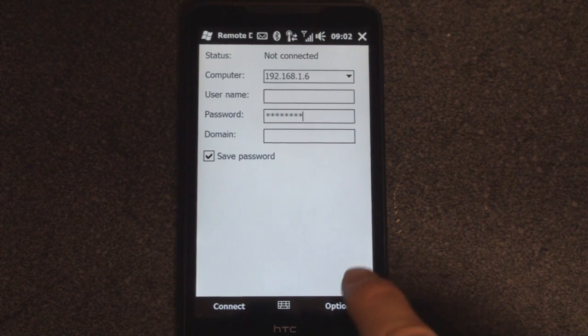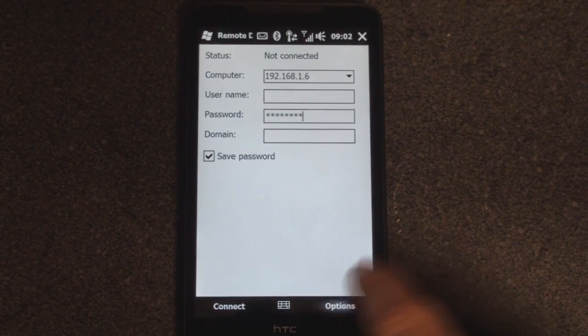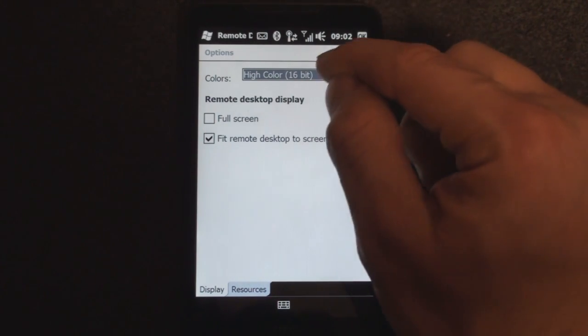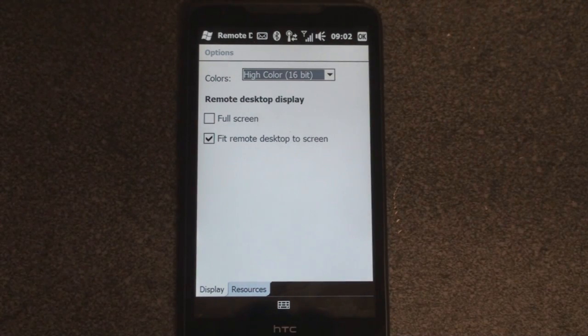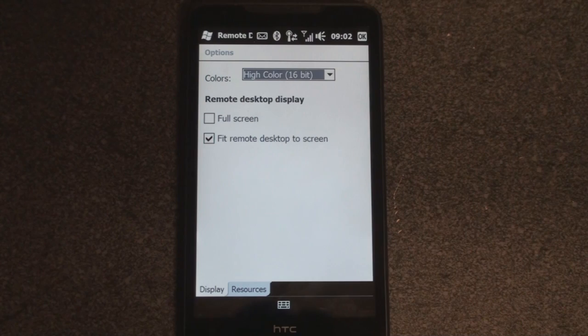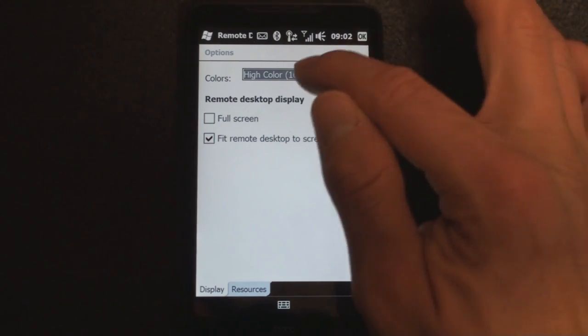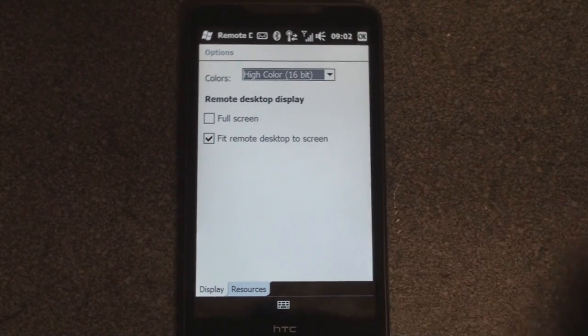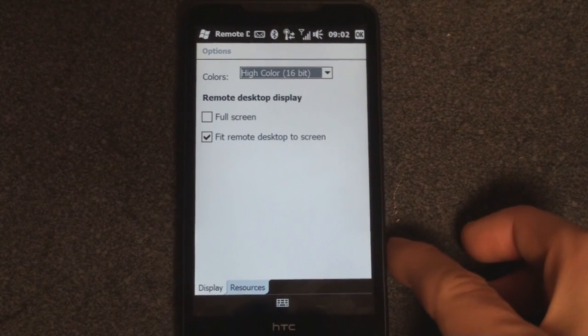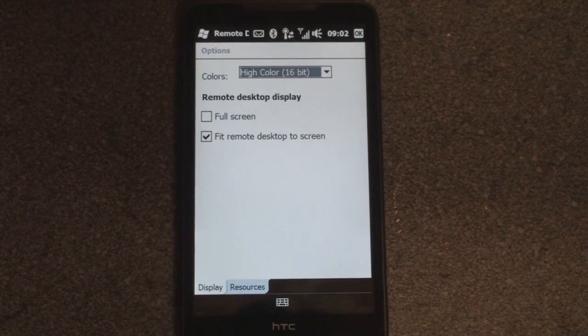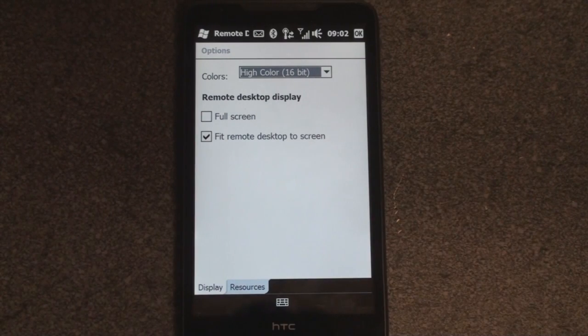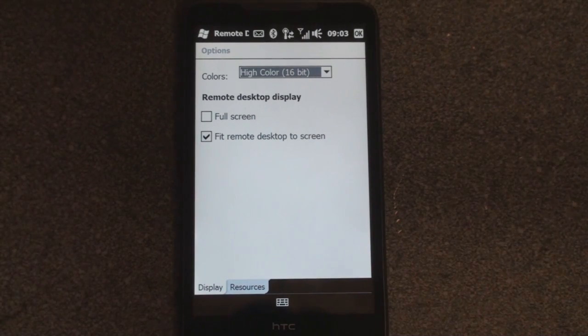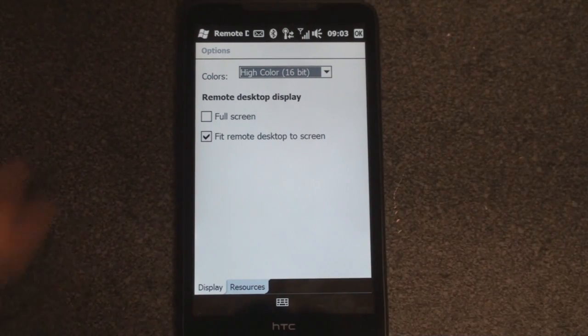A few notes on settings before I actually log into a computer and give the demonstration. Right now I have it set on high color because I'm using a local network, so it's really fast. If you're using any sort of cellular data, you probably want to drop that down to 256 color just to make things a little bit faster. I also have full screen unchecked so that I can use the keyboard and fit remote desktop to screen so that I can have the highest resolution possible.